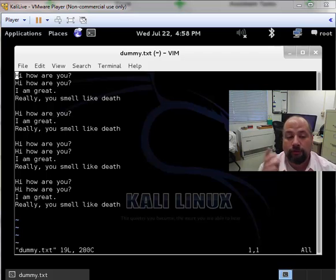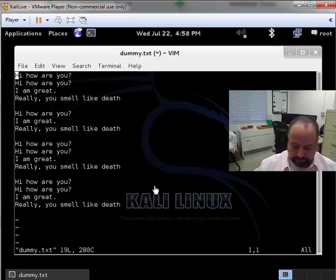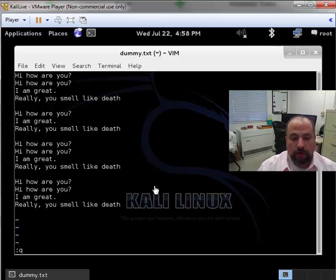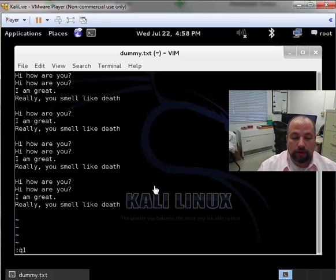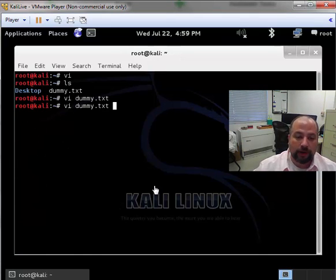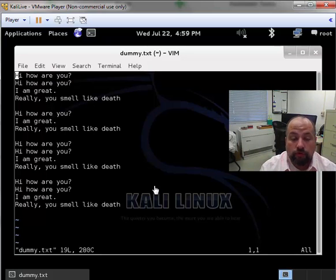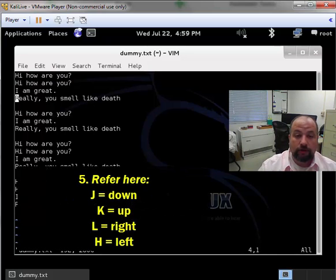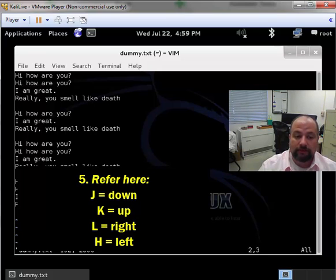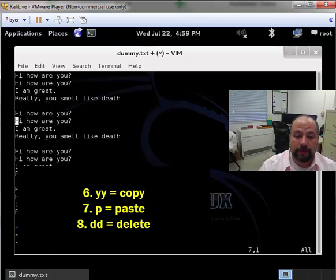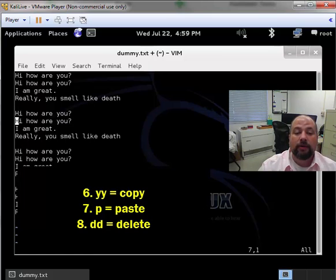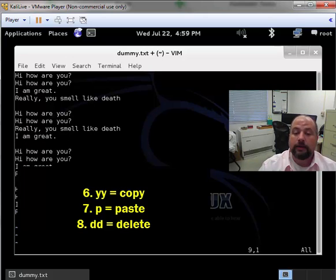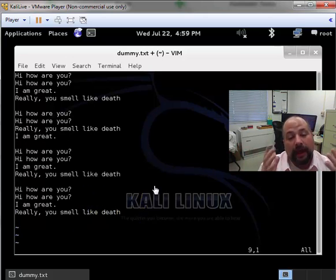So if I want to quit, I do exclamation point, and that forces it to quit. We move by doing J to go down the line, K to go up a line, L to move to the right, and H to move to the left. If I want to copy a line, I use YY for yank. If I want to paste it, I use P. If I want to delete a line, I use DD to delete a line, and then, again, P to paste it. So that's cutting, copying, and pasting.